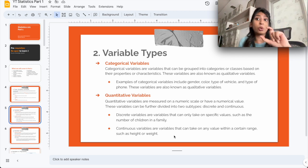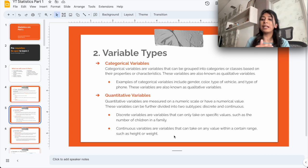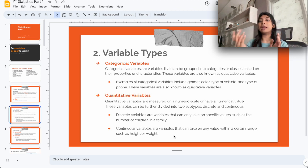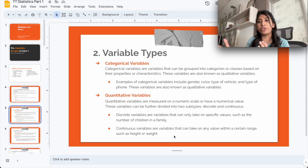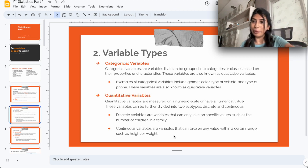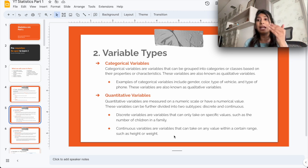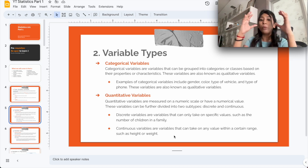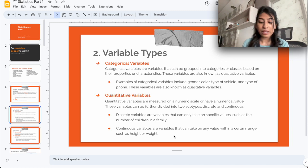The second kind of variable is the quantitative variable. Quantitative variables are variables that can be measured on a numerical scale. For example, height measured in centimeters, or weight in kilograms. In our earlier example, the amount of time spent reading at home is a quantitative variable. Within quantitative variables, there are two sub-types: discrete variables and continuous variables.